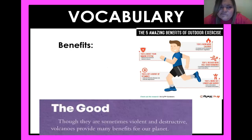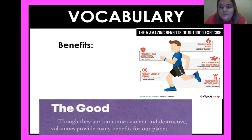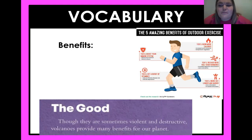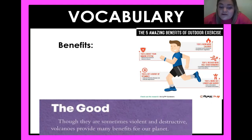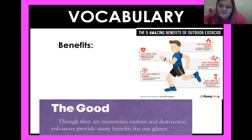Okay, vocabulary — Mrs. Lawson's favorite! What is the vocabulary word today? It's 'benefits.' The five amazing benefits of outdoor running: you'll boost your immune system, burn more calories, release feel-good hormones, get a burst of vitamin D, and work out longer and harder. Now let's look at this part of the text: 'Though they are sometimes violent and destructive, volcanoes provide many benefits for our planet.' What could 'benefit' mean, fourth graders?